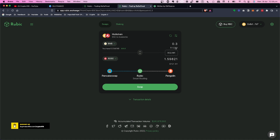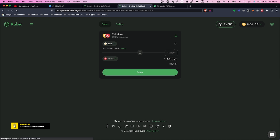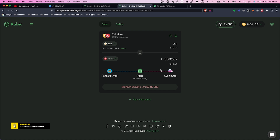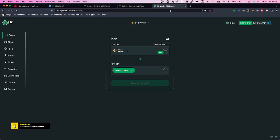But I'm talking about doing a small swap — just transferring a small amount over into another network. How do you do that? This is where we talk about Elk Finance. I'll leave a link in the description below.